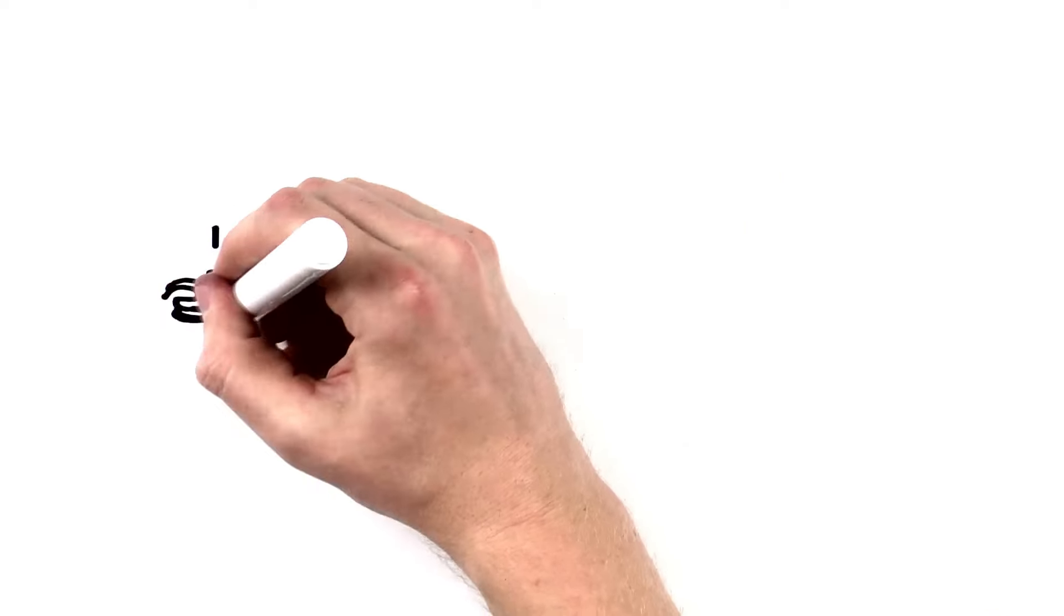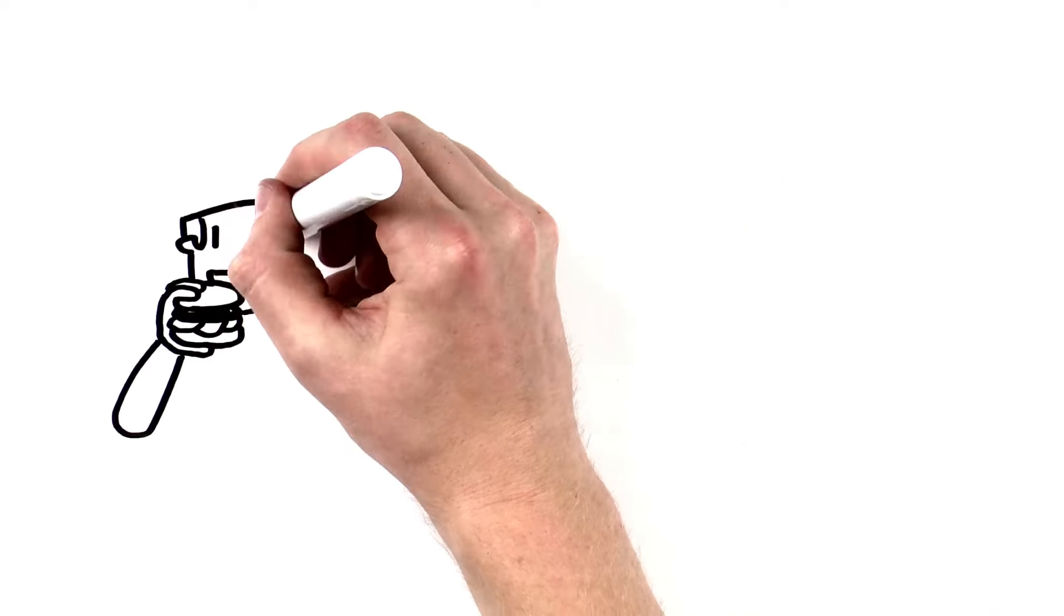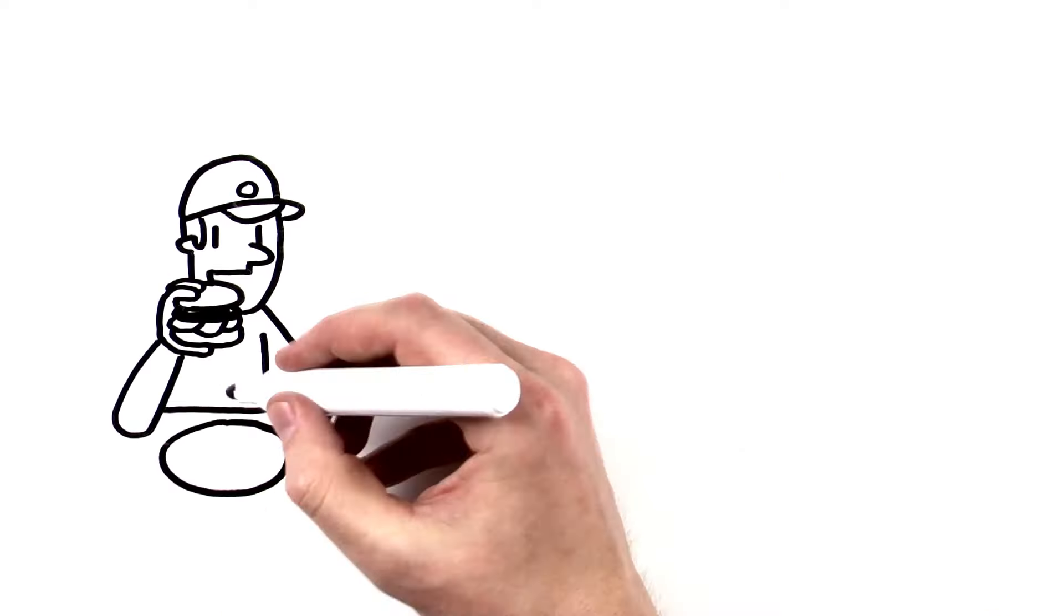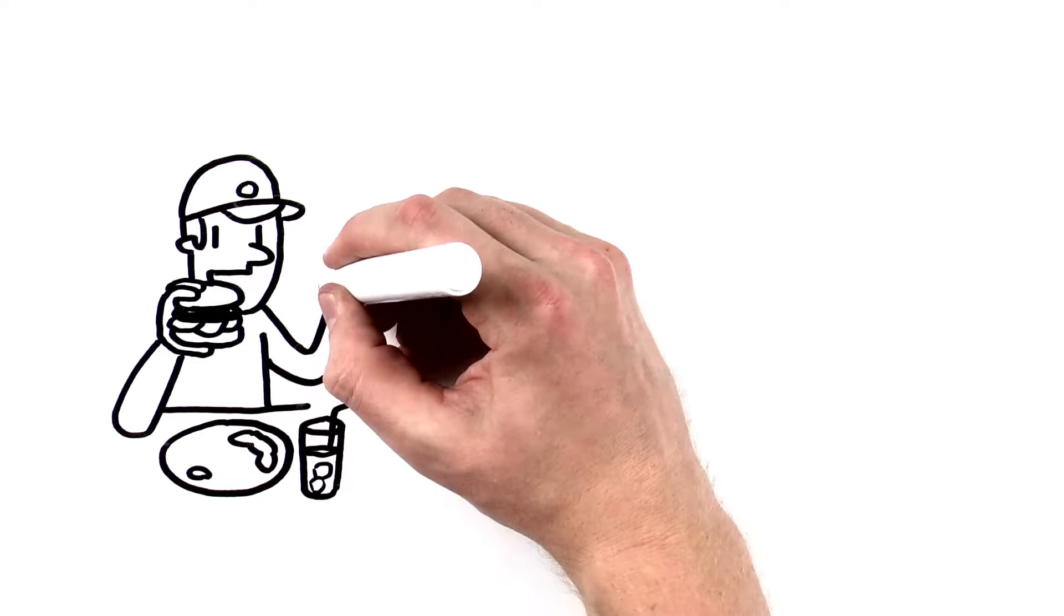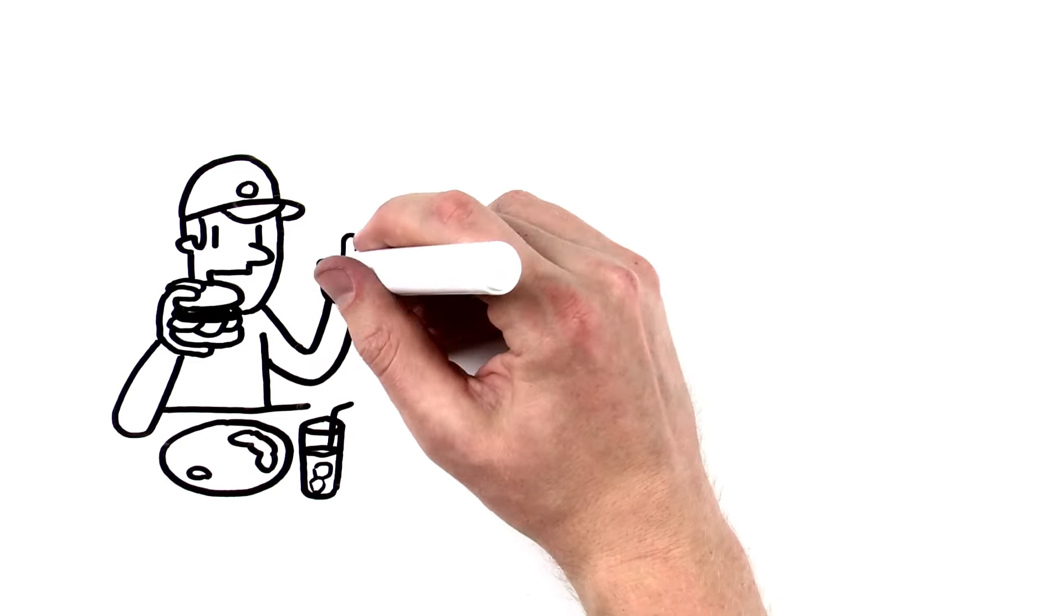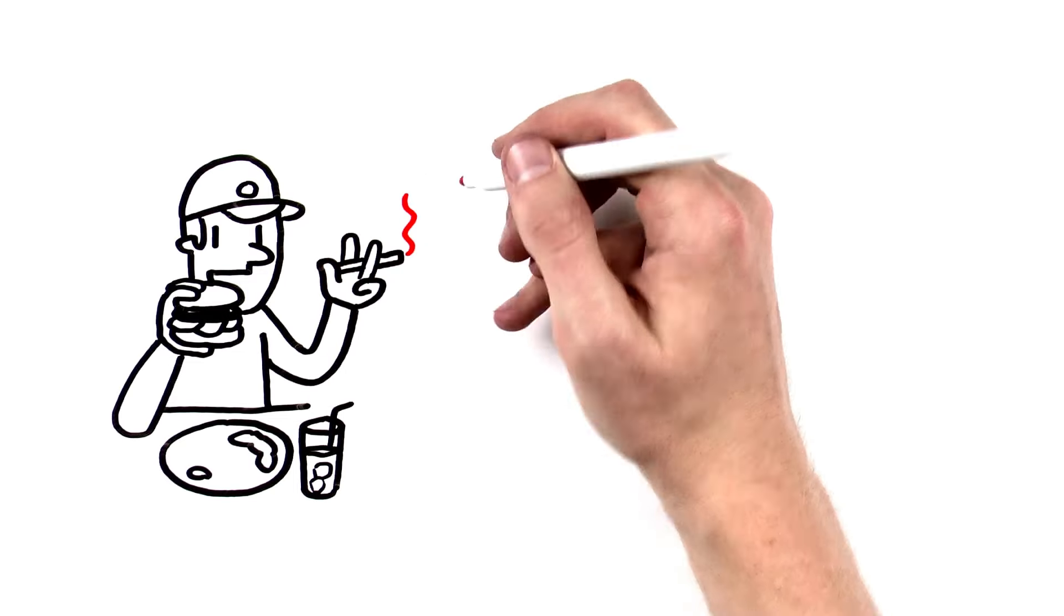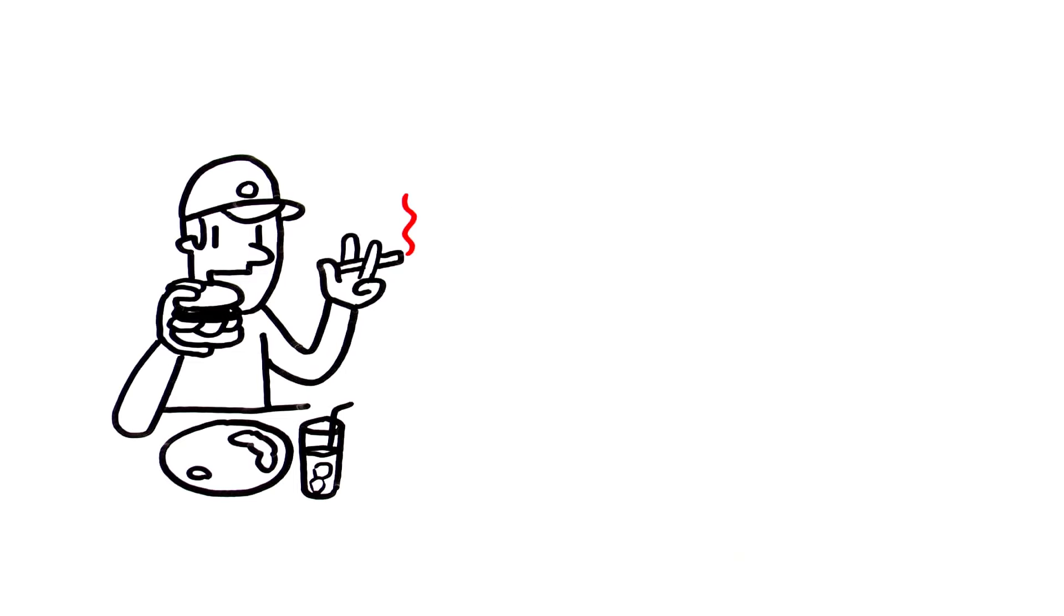But did you know that you also need to wash them after eating, drinking, smoking and chewing gum or tobacco? It's true!